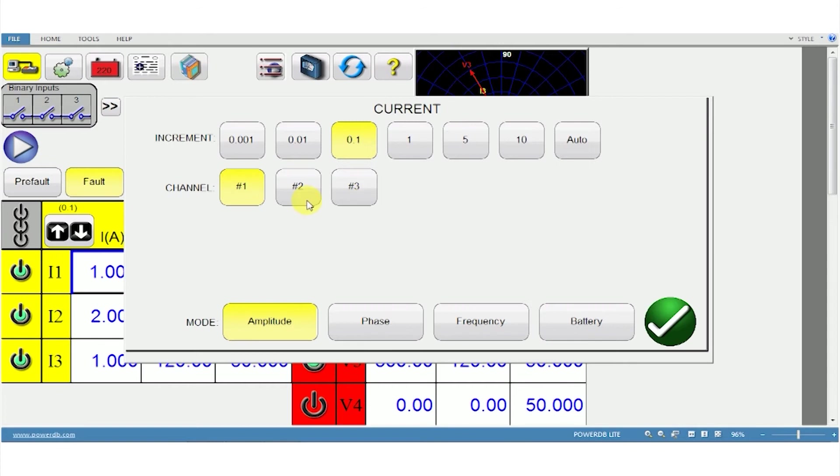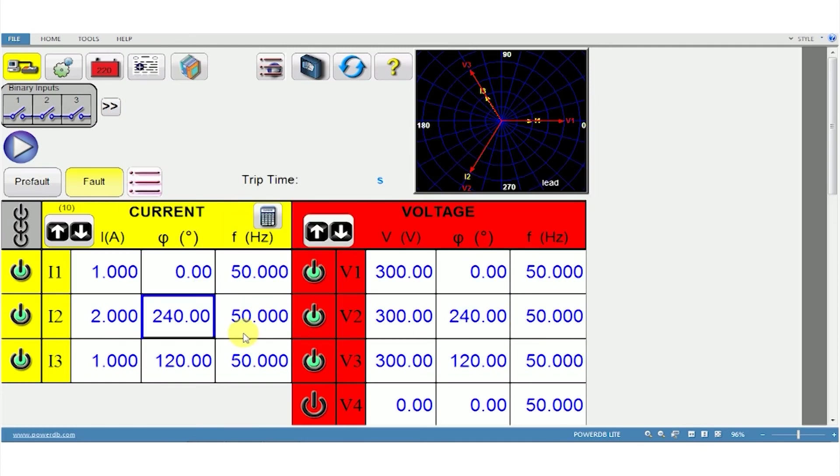Similarly, if we choose channel 2 and select either 1 degree or 10 degrees, you can easily see what's happening. You can see the vector that's going to be rotated by pressing the up arrow.